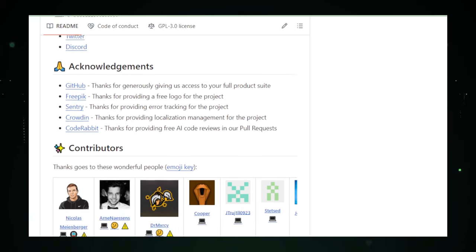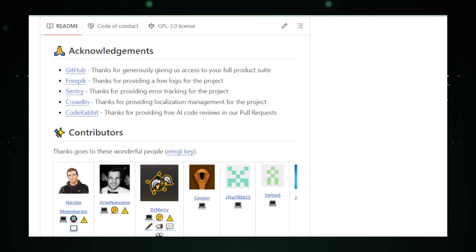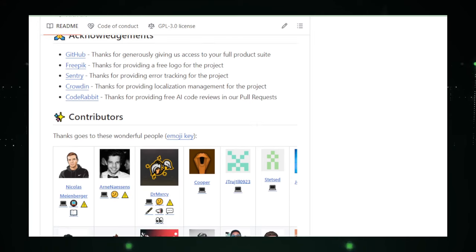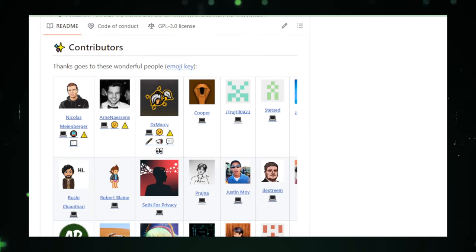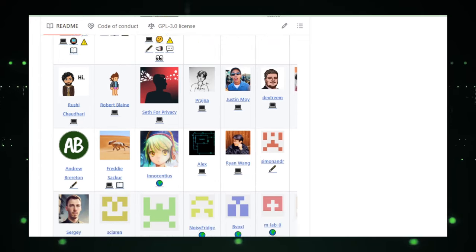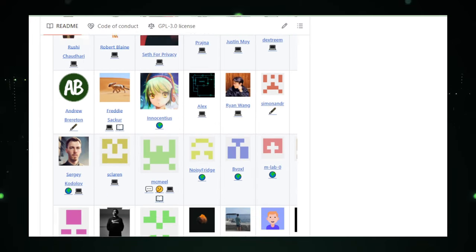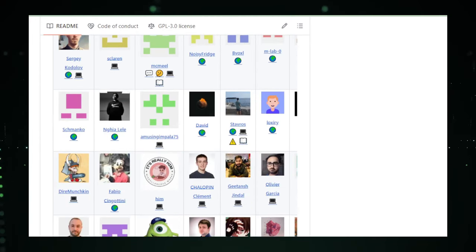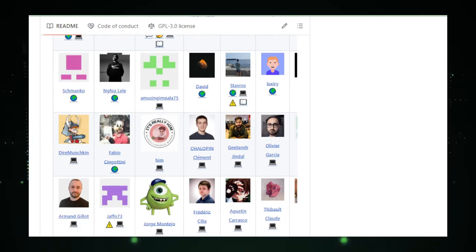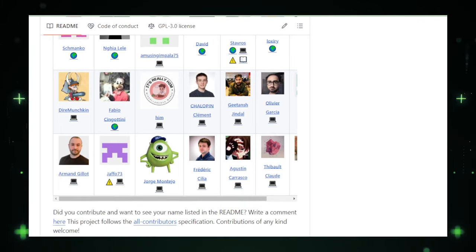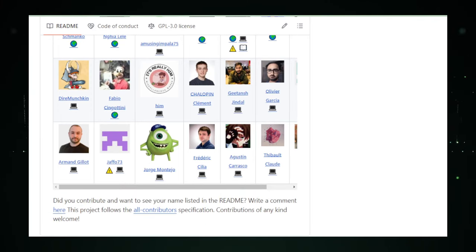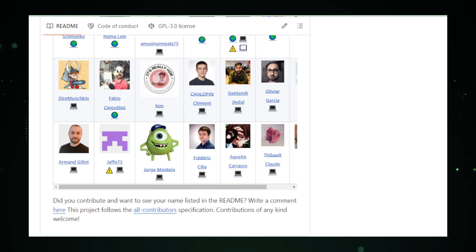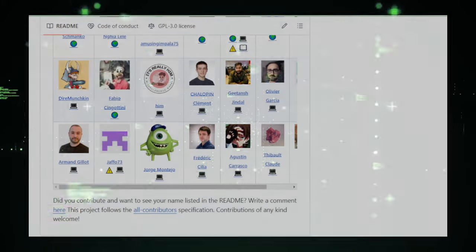Embarking on the RunTippee journey means embracing the flexibility and independence of self-hosting without the technical complexities. Its intuitive setup, combined with a rich selection of applications, makes RunTippee an indispensable tool for anyone looking to harness the full potential of their home server. Dive into the world of RunTippee on GitHub and take the first step towards a more personalized, secure, and self-sufficient digital experience.